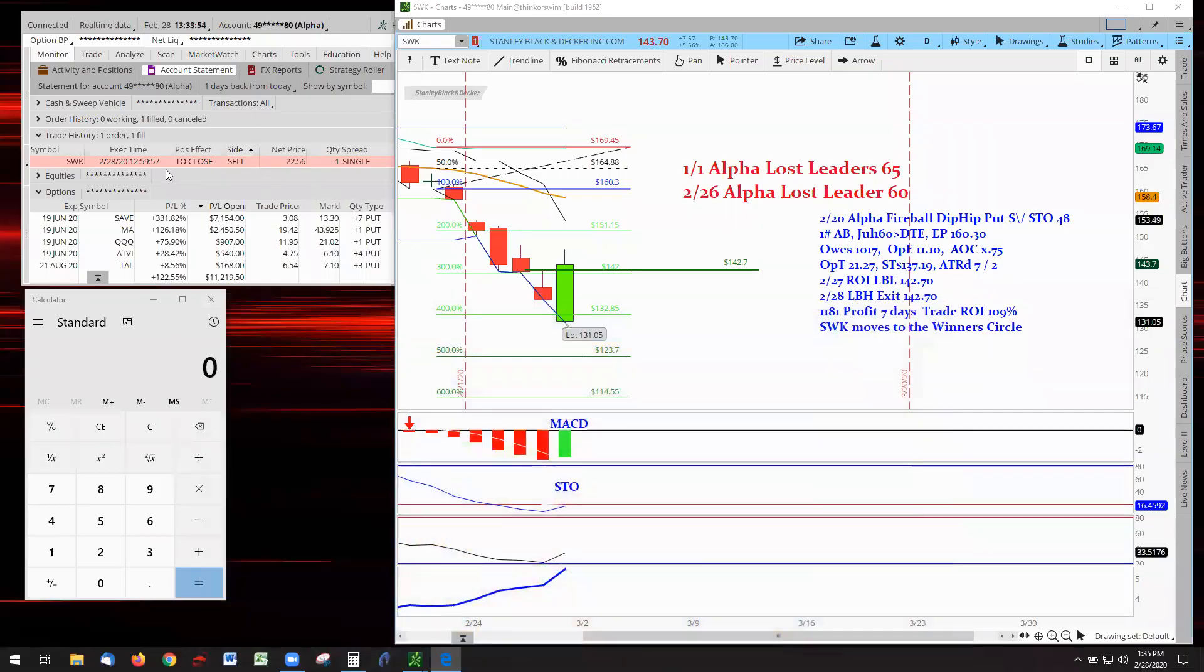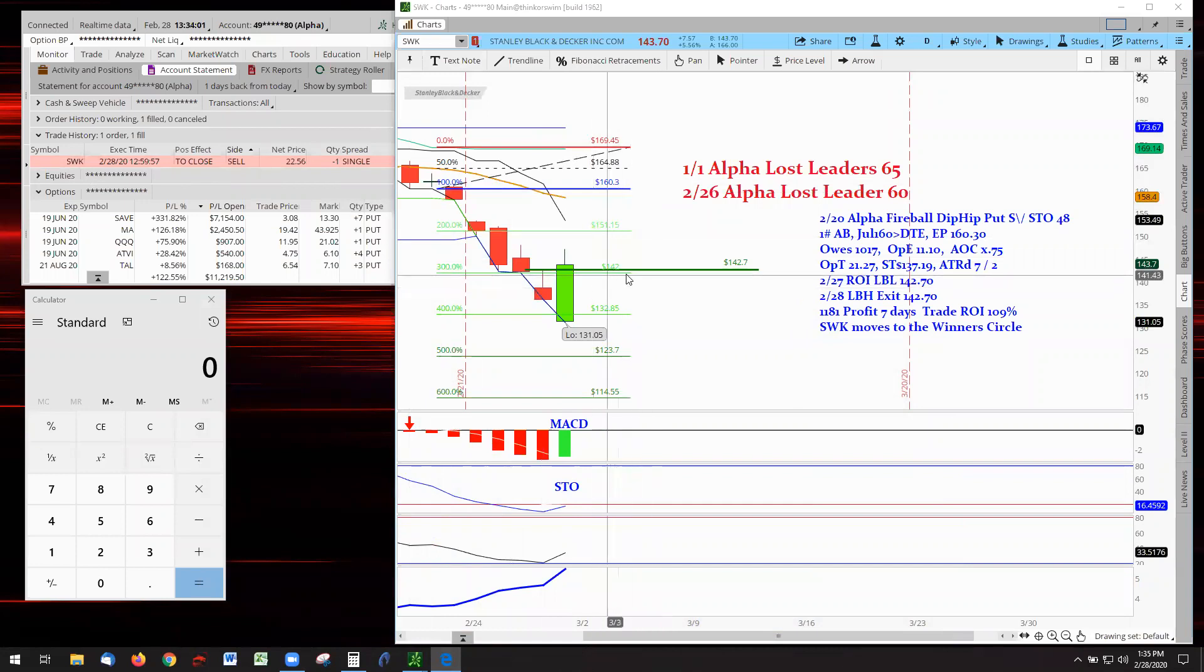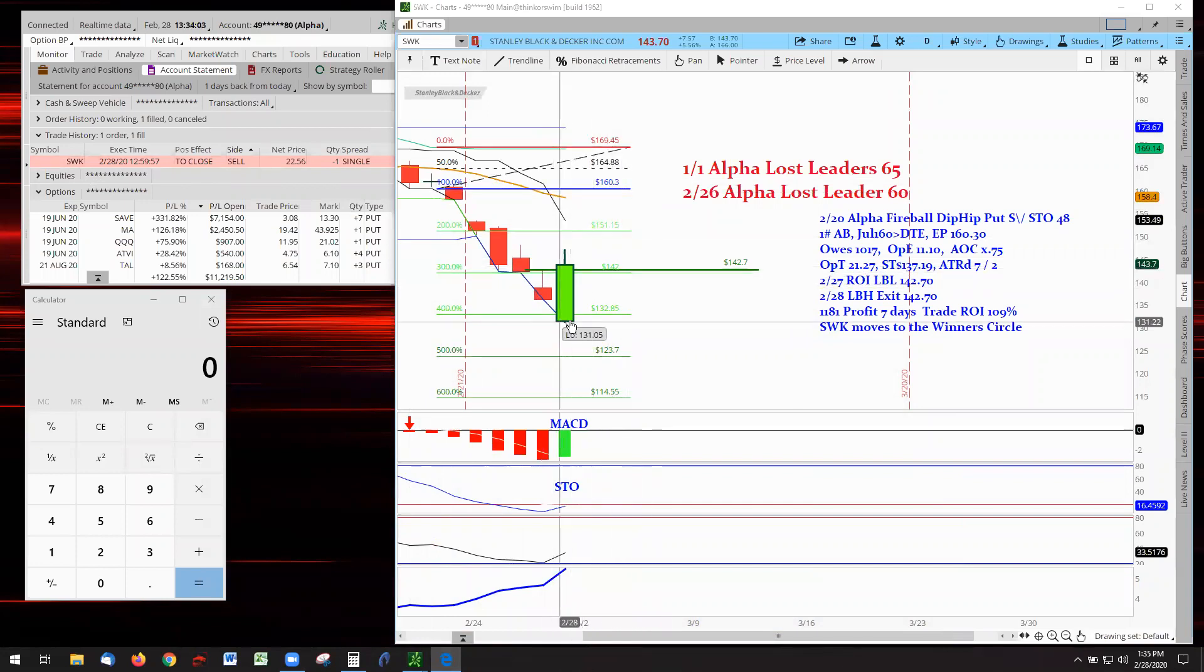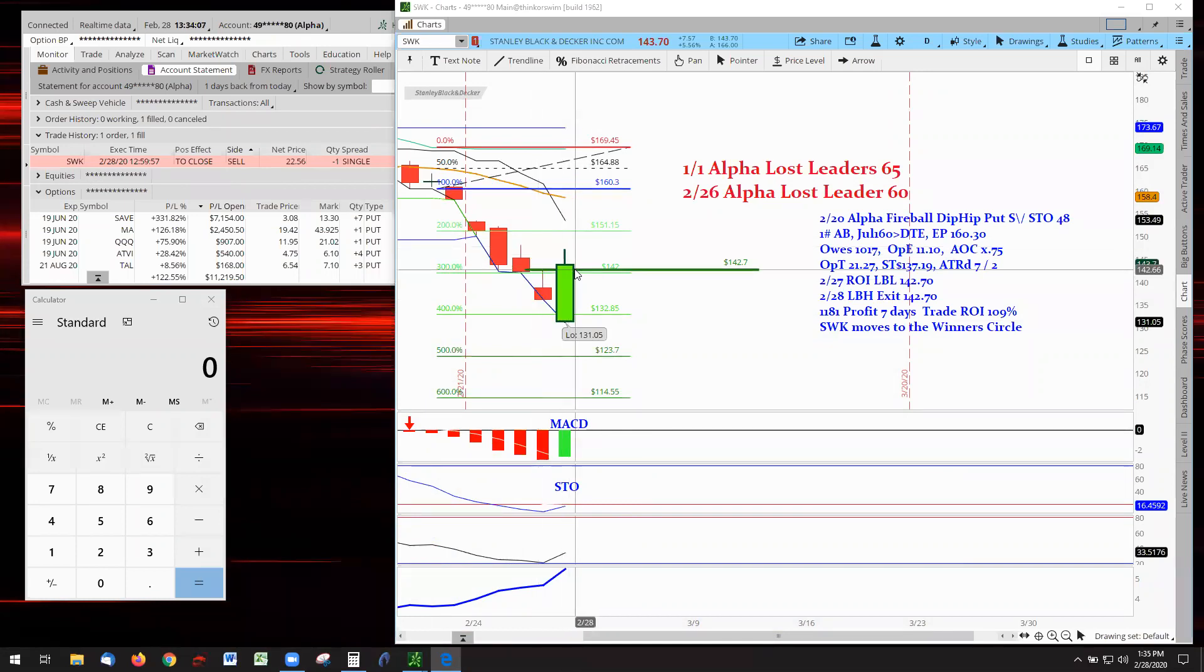Alright, there it is. We got stopped out at SWK. There is the chart. We had set last bar low here, and it opened down here and then it came up and took us out.